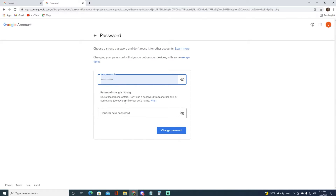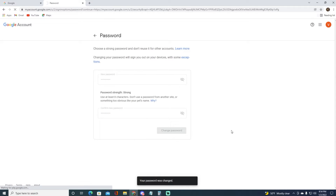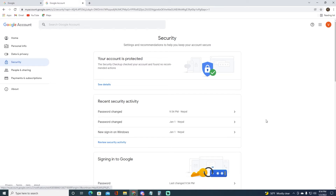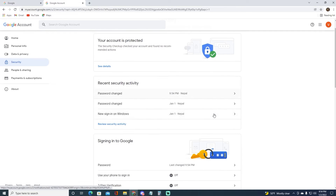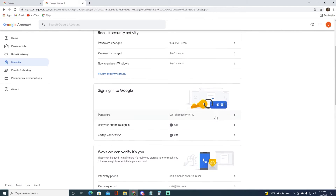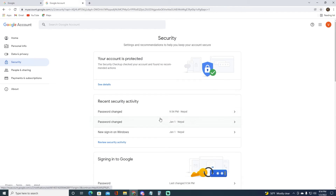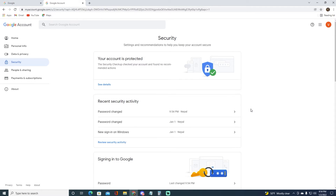Then simply confirm your new password right over here, and now you want to click on Change Password. There you go — as you can see your password will be simply changed, and that's how you go ahead and change your Gmail account's password.